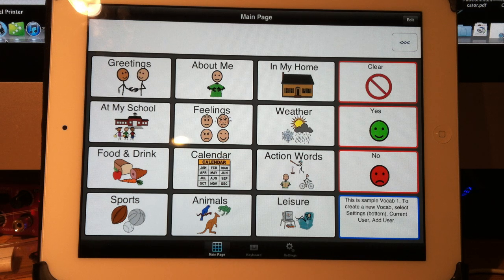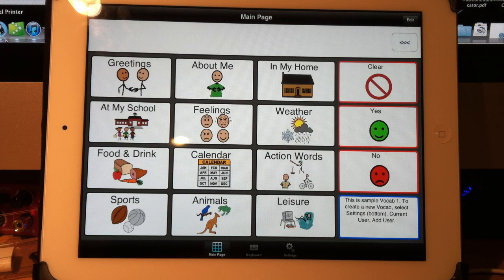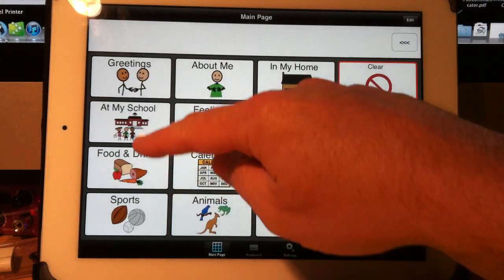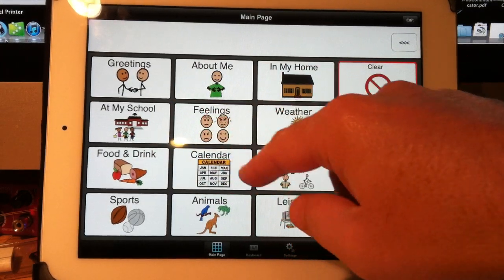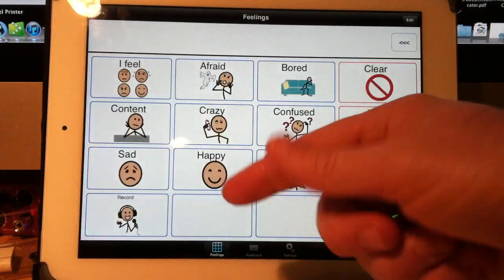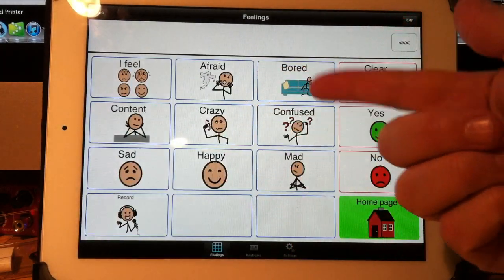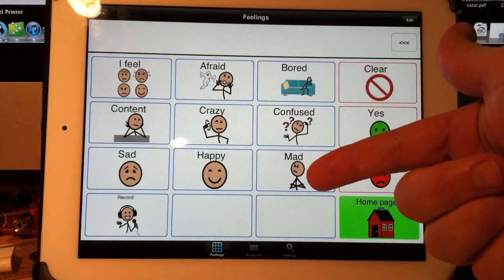This will explain how you link a button to another page. Page linking is another term for it. In our sample vocabulary you can see we have all these buttons and they open up to pages and so on.